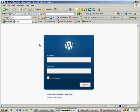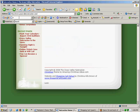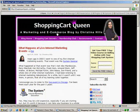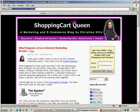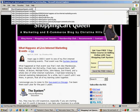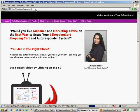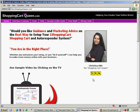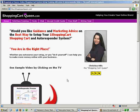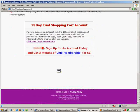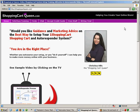Let me show you my home page. If I go to shoppingcartqueen.com, this is my main website. This is a website created with Dreamweaver — a traditional Web 1.0 website created in Dreamweaver.